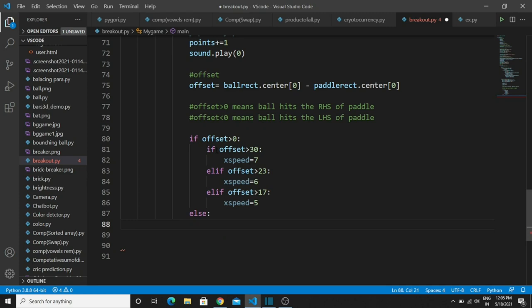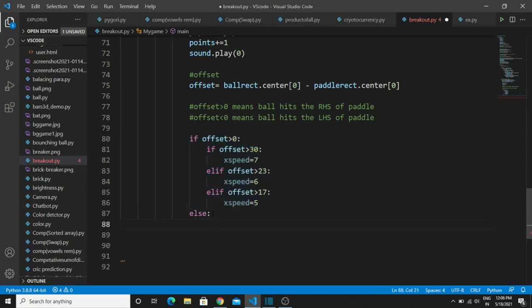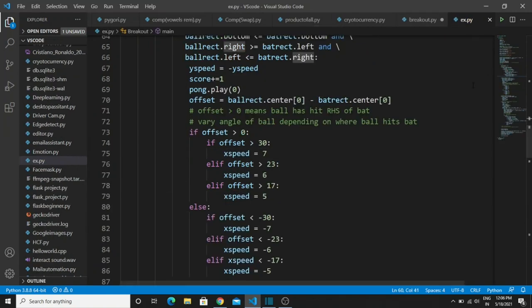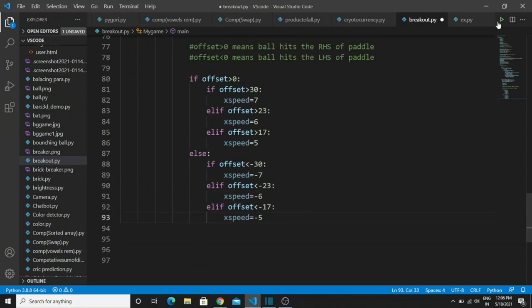If the offset value is greater than zero, the ball hits the paddle on the right side. In this logic we apply the angle at which the ball travels in the x direction. The nested conditions are: if the offset value is greater than 30, the ball travels at x_speed of 7; different angle thresholds (30, 23, and 17 degrees) change the travel direction. This is for the right-hand side only — for the left-hand side, change all positive values to negative. Copy this code and change the signs for left-side conditions.